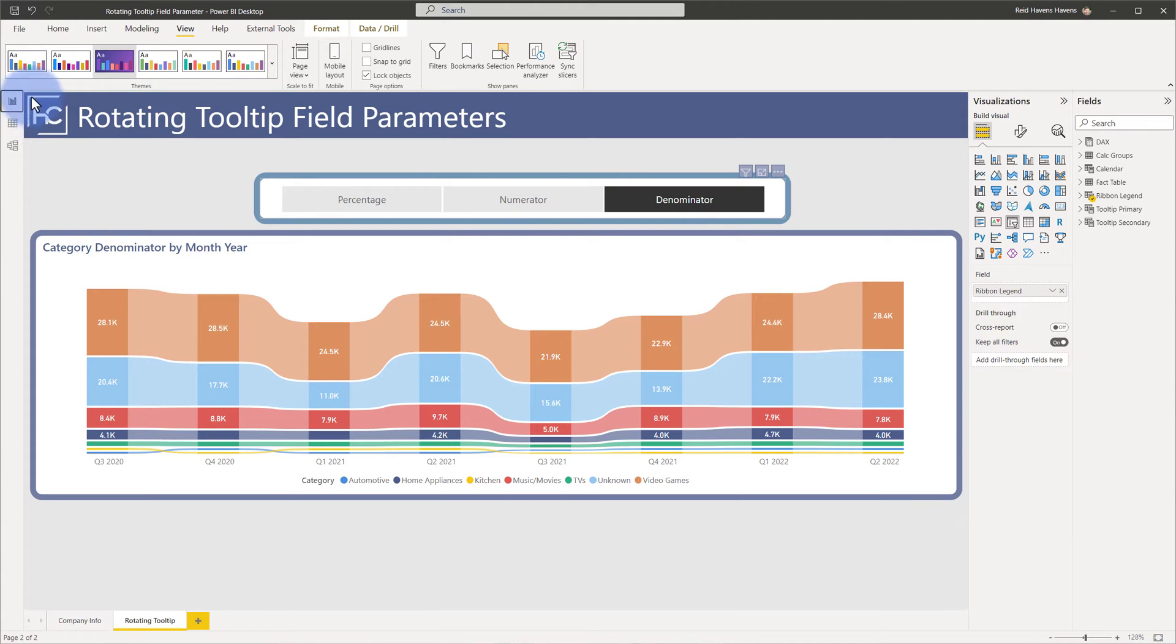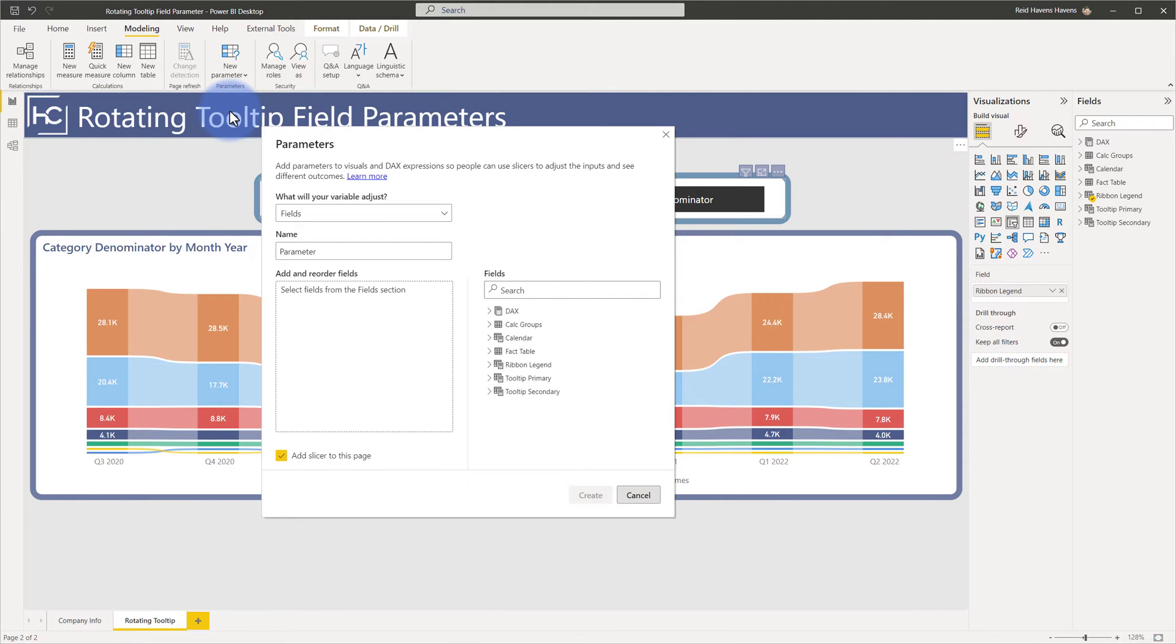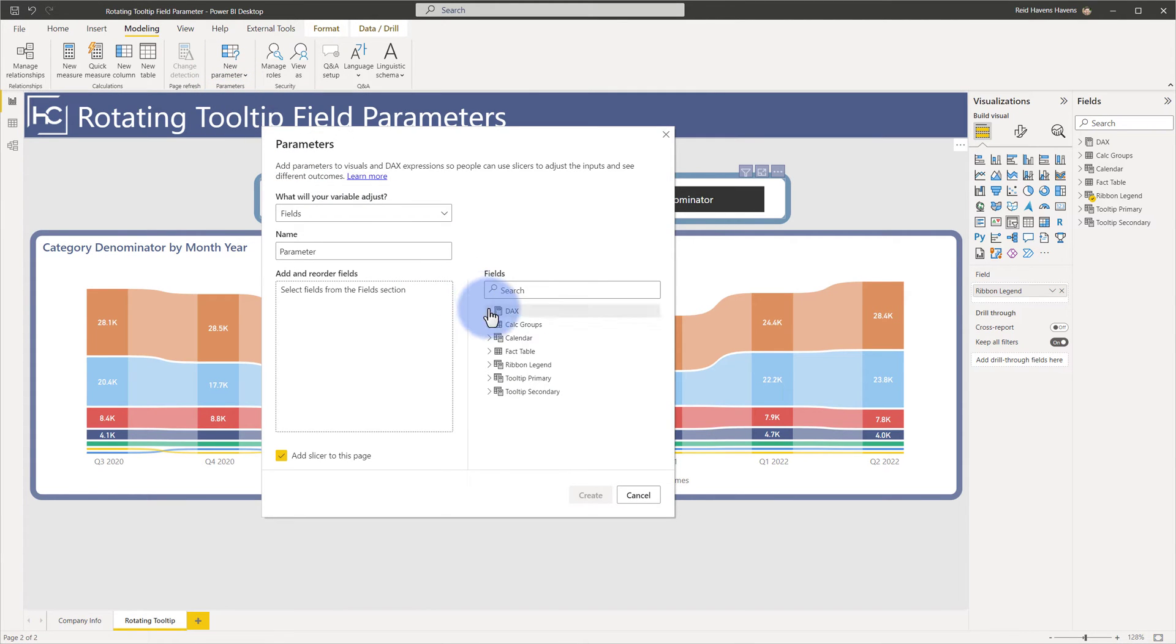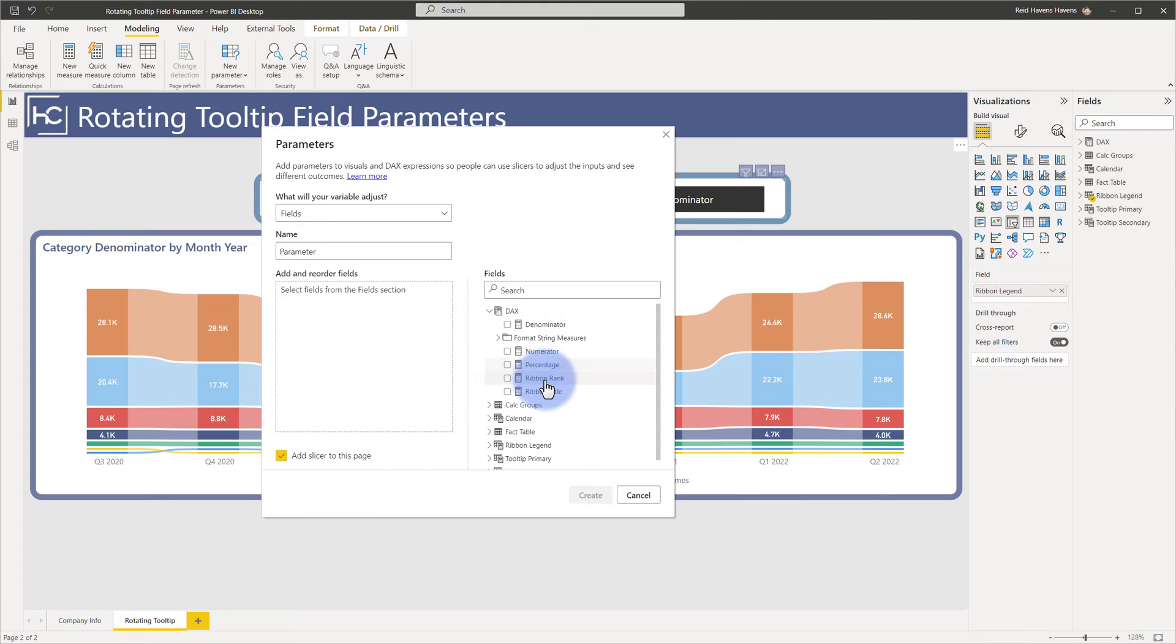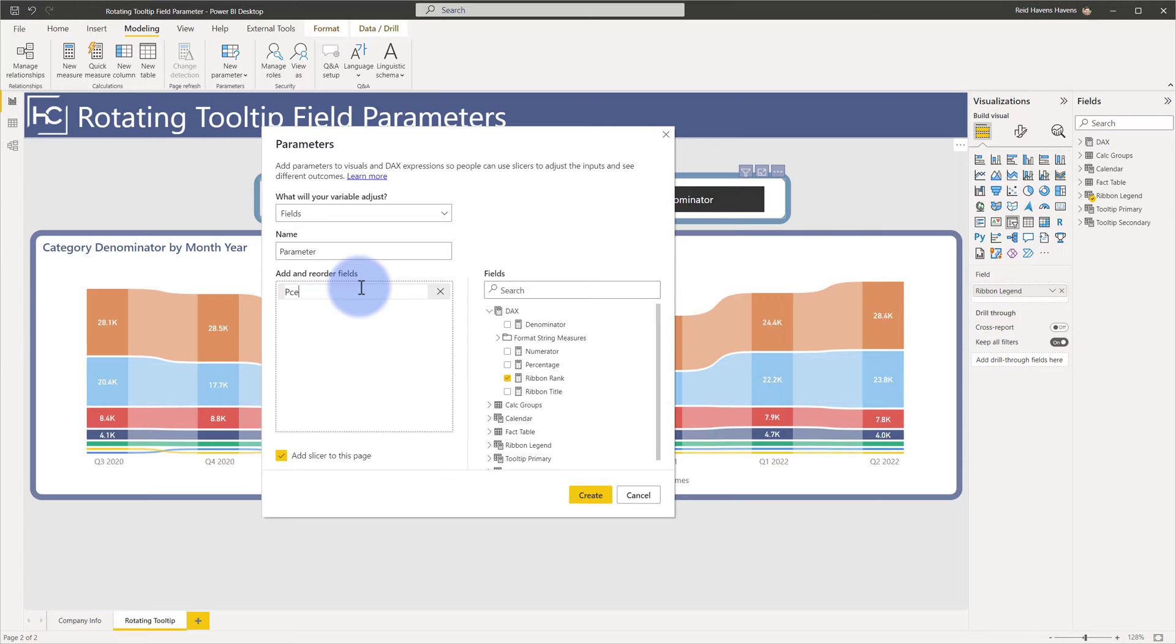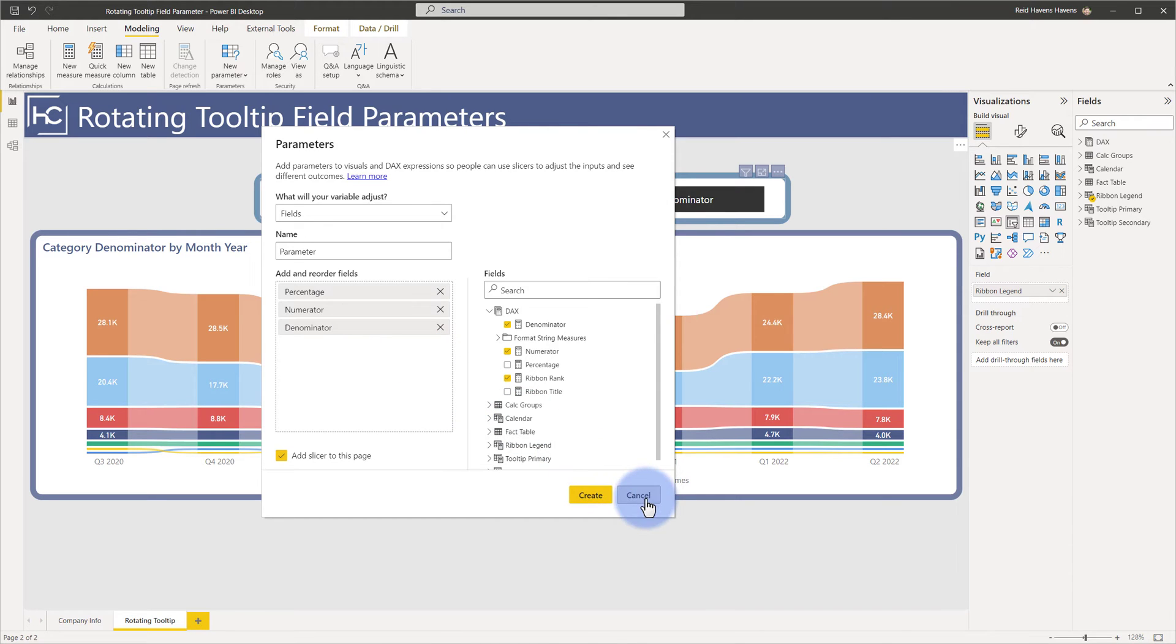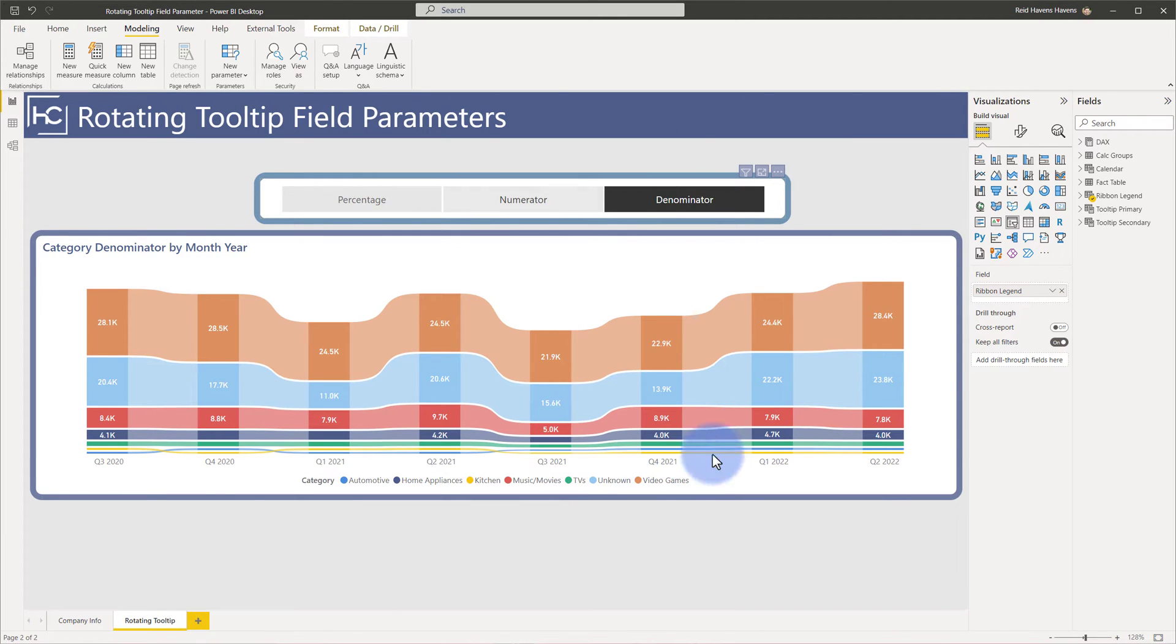So as a reminder of how to build field parameters, that was done using the modeling creating a new parameter, selecting fields, and then opening up the DAX folder and the ones that I used was the ribbon rank because that creates the evenly stacked percentages that I wanted to see. By the way, you can also rename these in here, so even though it's called ribbon rank in there, I would actually want to call this percentage, and then numerator and denominator. And all I did was click create, add the slicer to the page and then do a bit of formatting and that's how I got the ribbon legend.